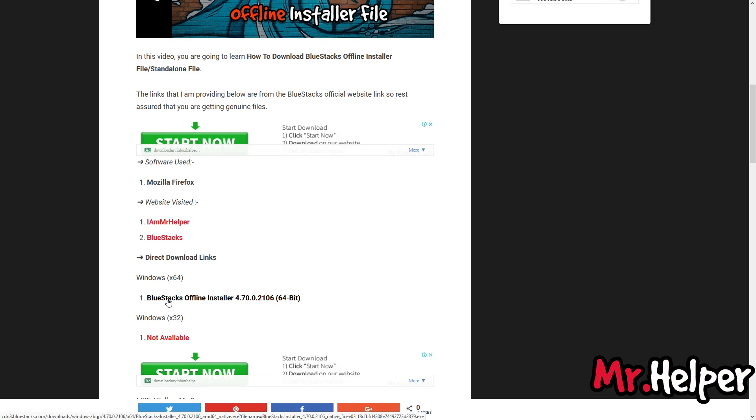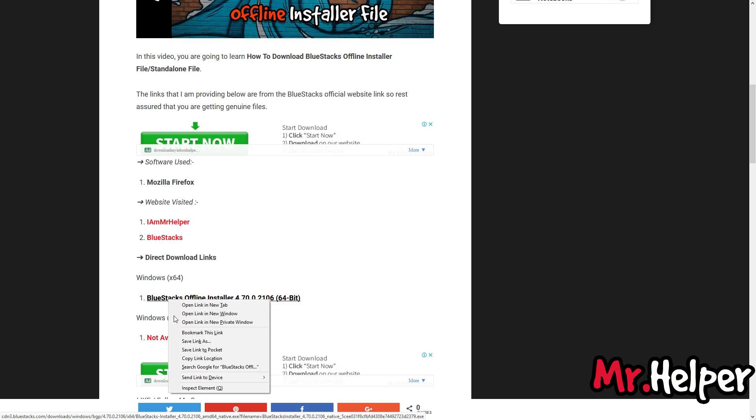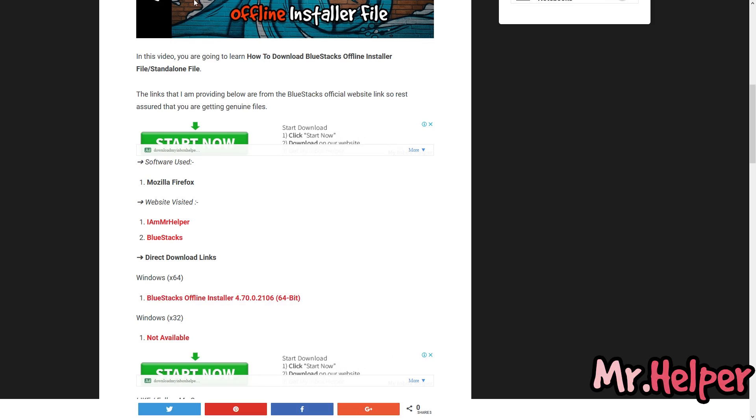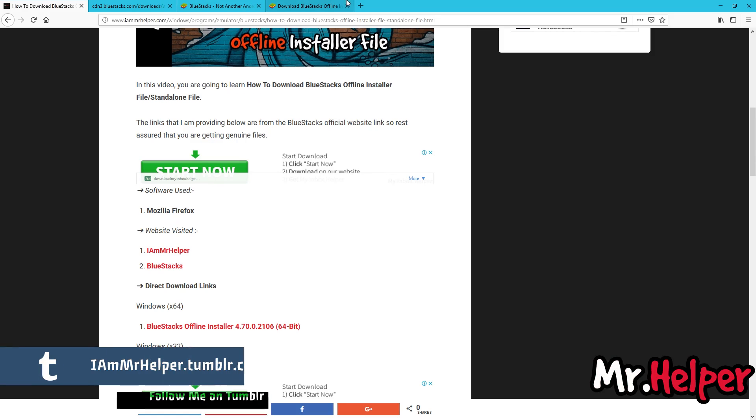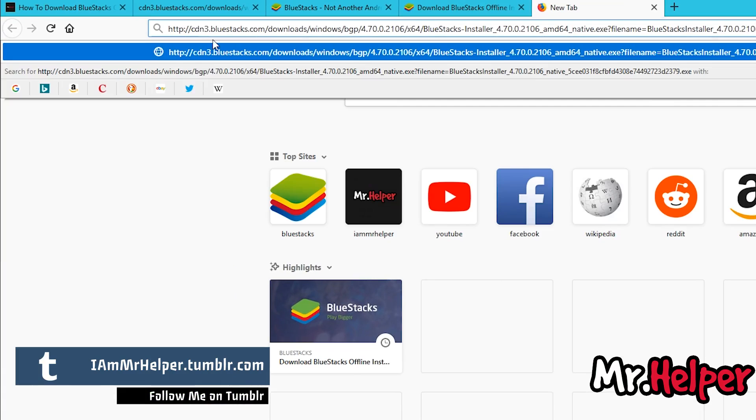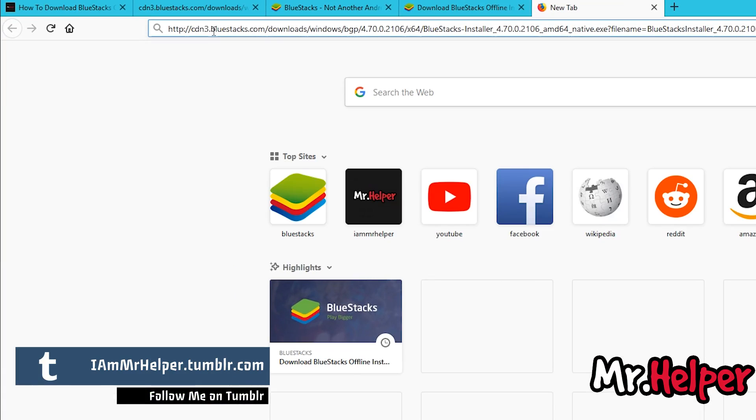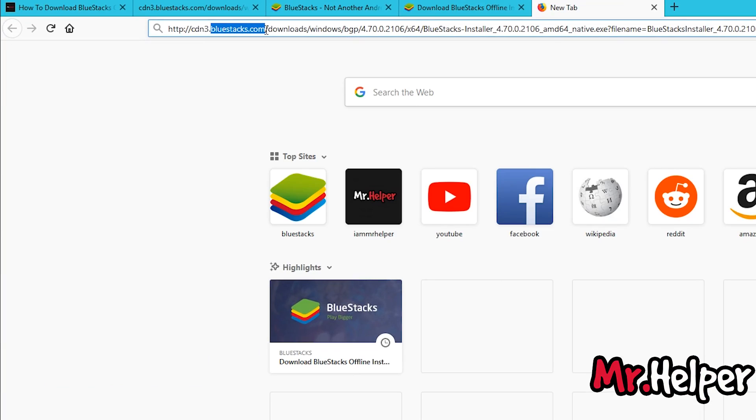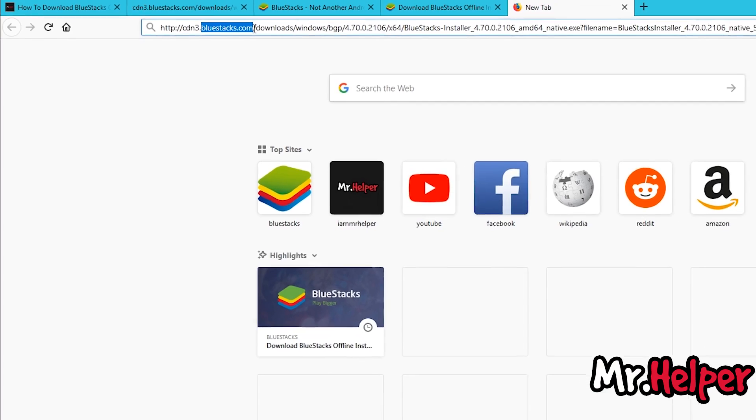To make it clear that this link is an official BlueStacks website link. You can copy the link like this. And you can paste it anywhere you want to. And as you can see, BlueStacks.com, this is the domain name of BlueStacks. So let's assume you are not getting any virus. Okay. And this is the latest version.